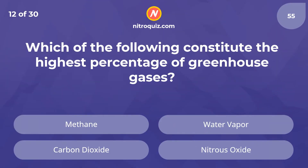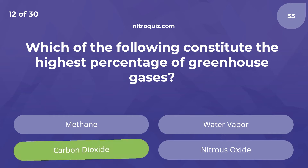Which of the following constitutes the highest percentage of greenhouse gases? The answer is carbon dioxide.